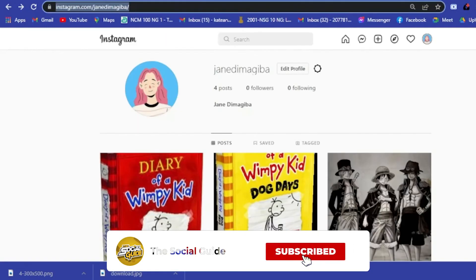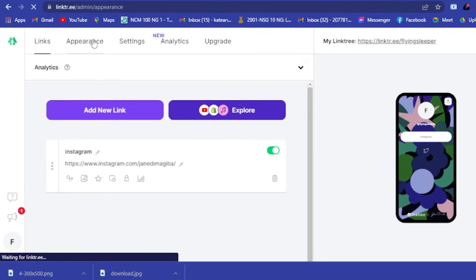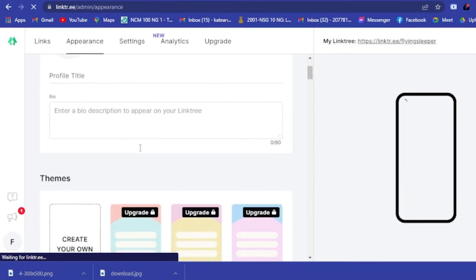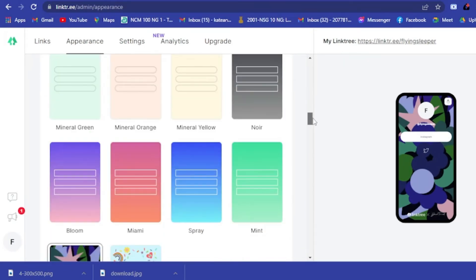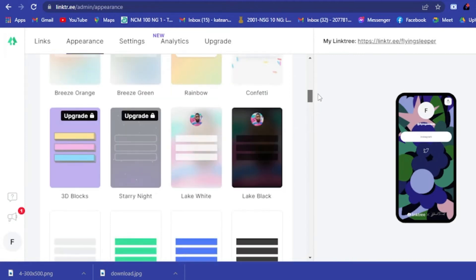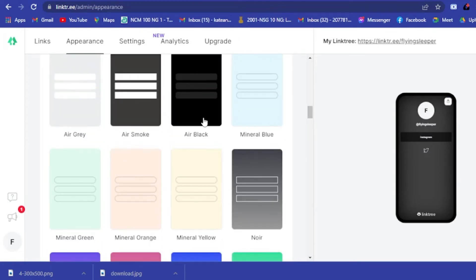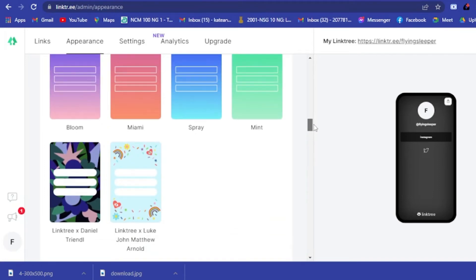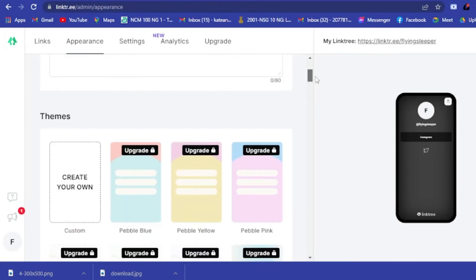Now you have your Instagram link added. If someone clicks on it they will be directed to your Instagram profile. You can also go to the Appearance tab to edit your Linktree theme. Some themes are locked behind a paid plan, but if you scroll down there are free options — Air Smoke, Air Black, Air Gray, Mint, Spray, and others. Let's select Air Black as an example.